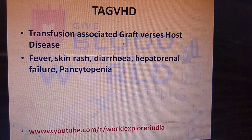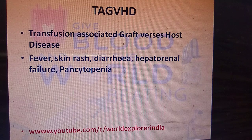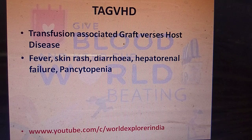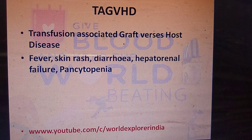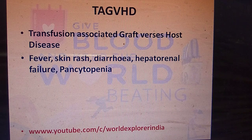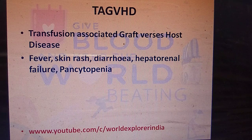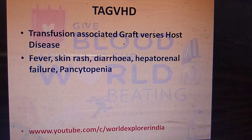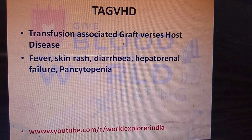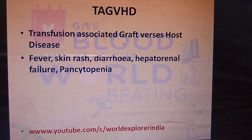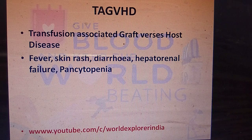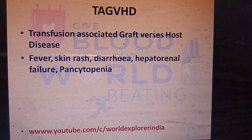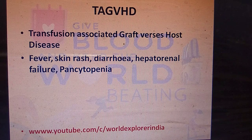Transfusion-associated graft versus host disease occurs when the patient's immune system recognizes the transfused blood as foreign and fights it. This results in symptoms such as fever, skin rash, diarrhea, hepatorenal failure, and pancytopenia — the characteristic symptoms of transfusion-associated graft versus host disease.